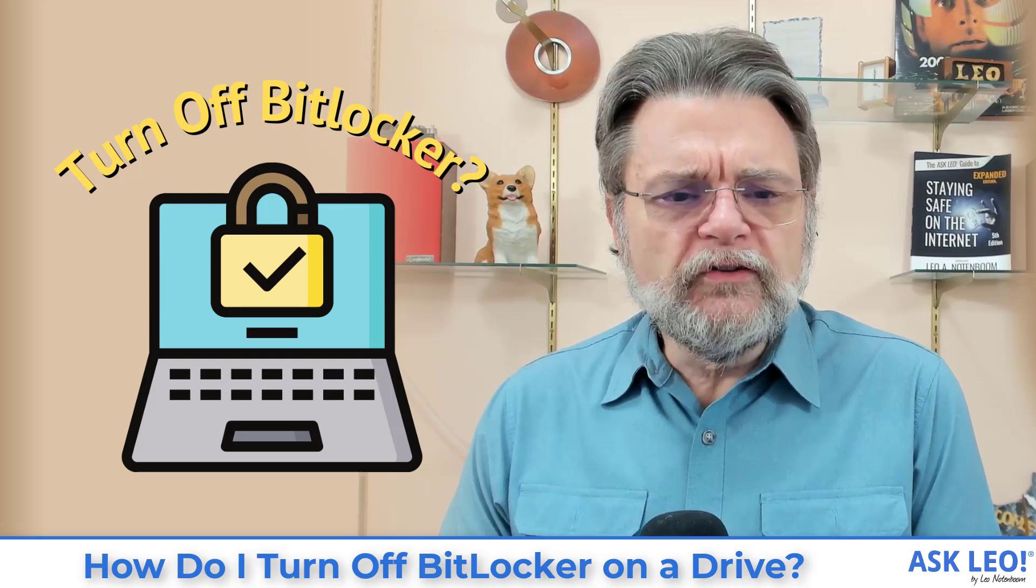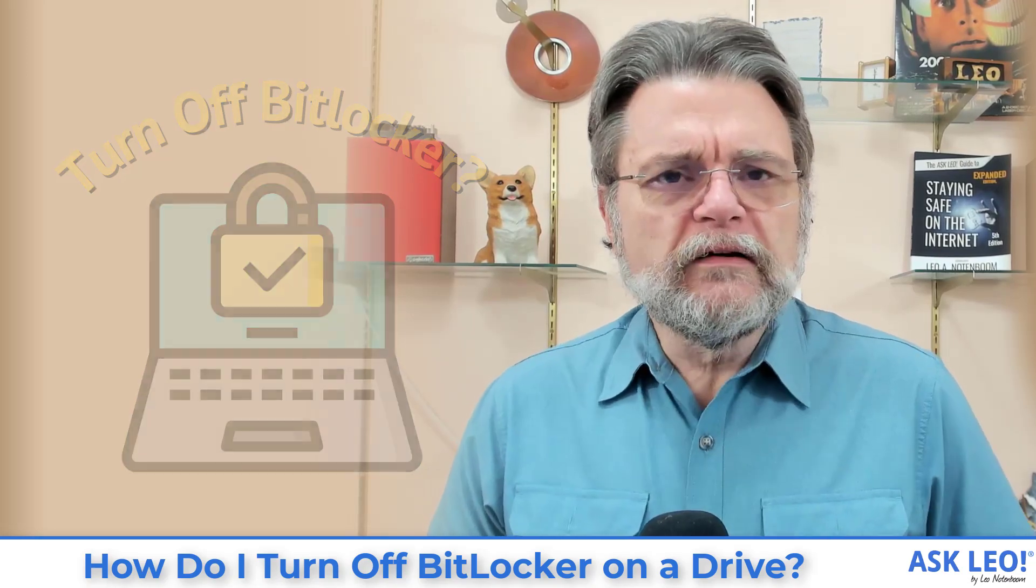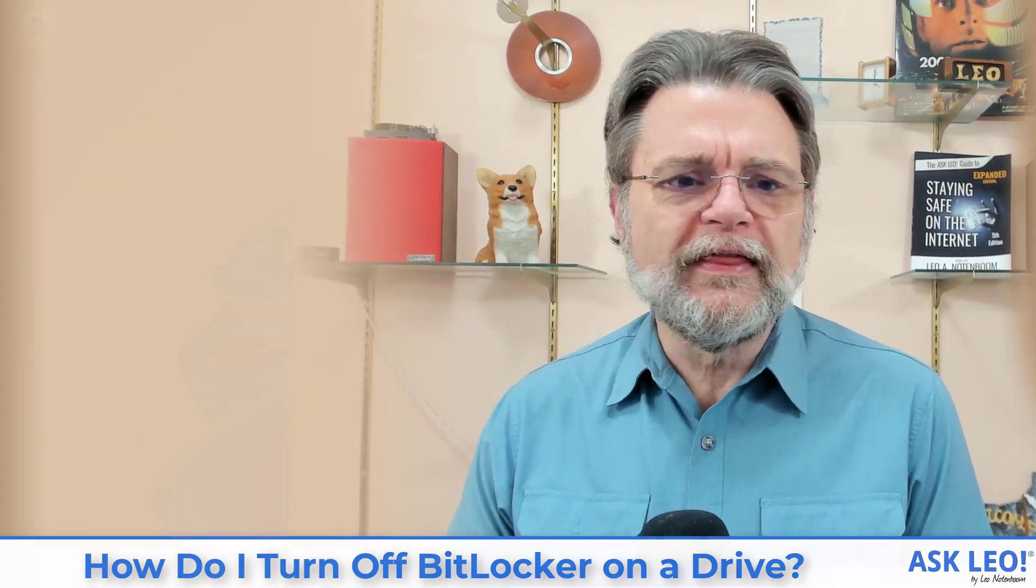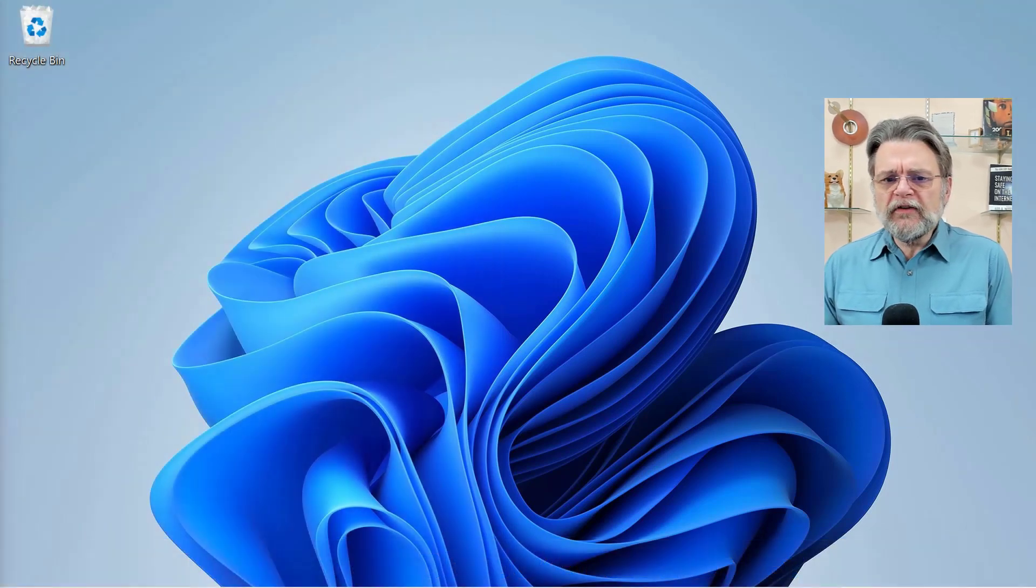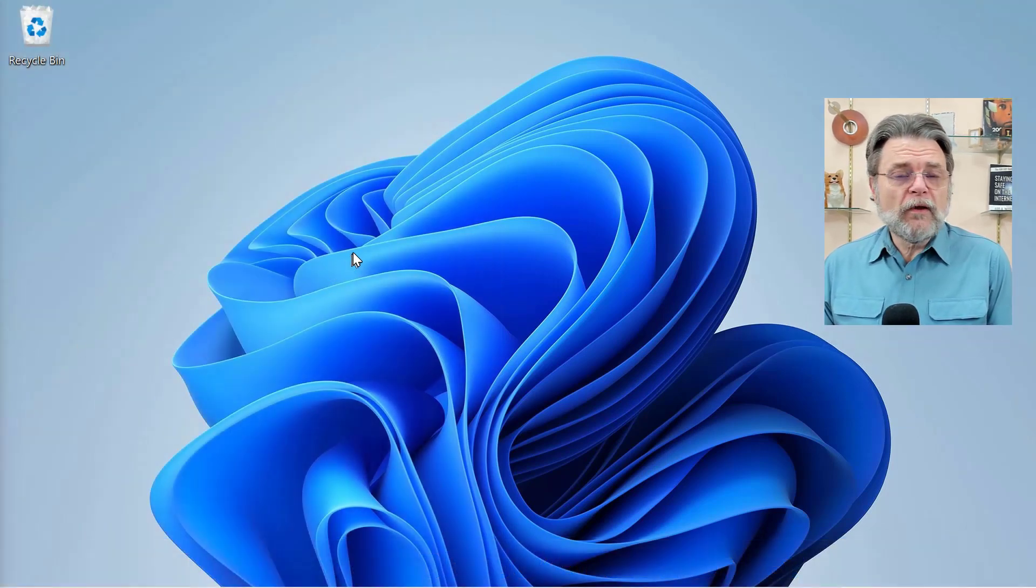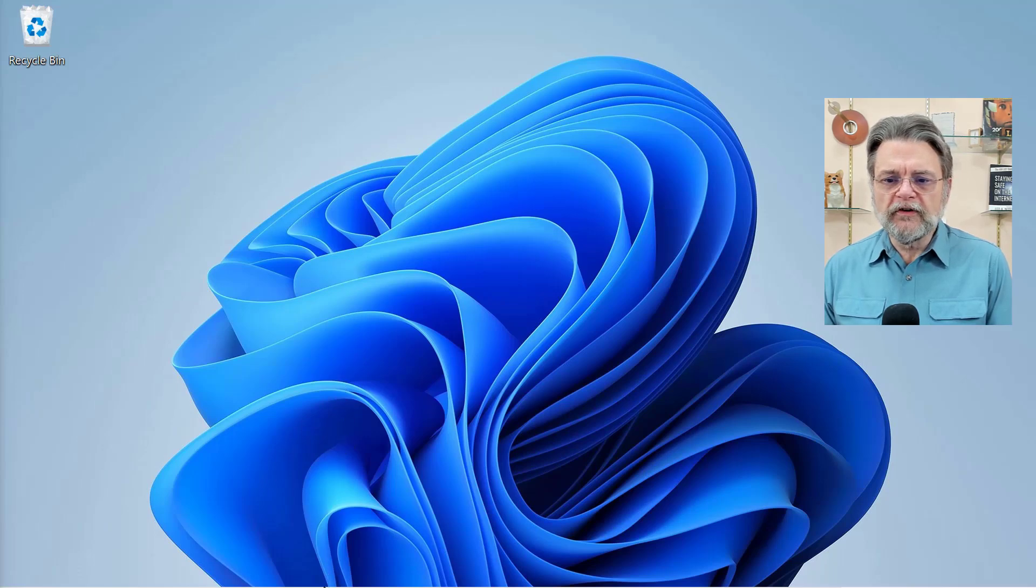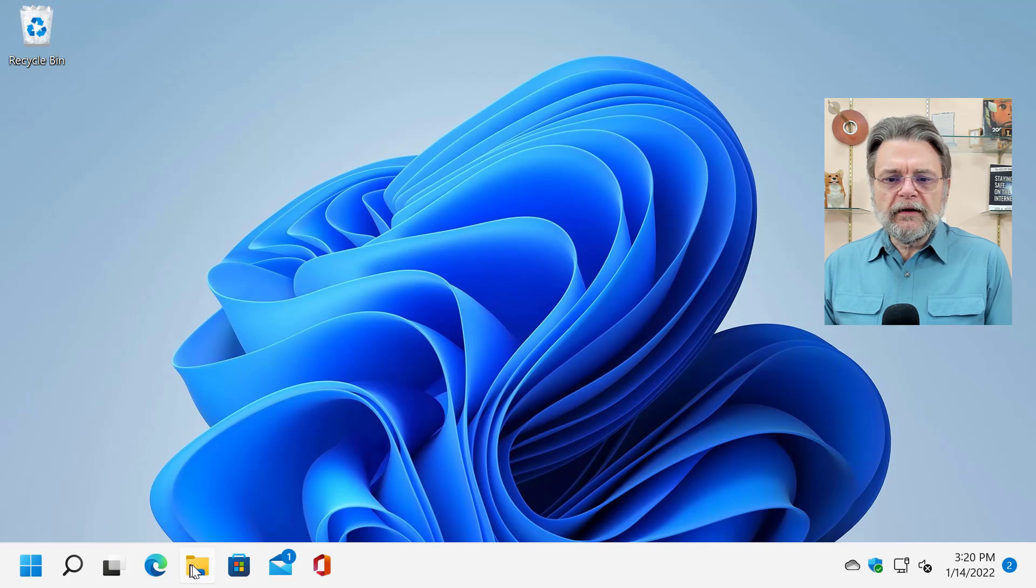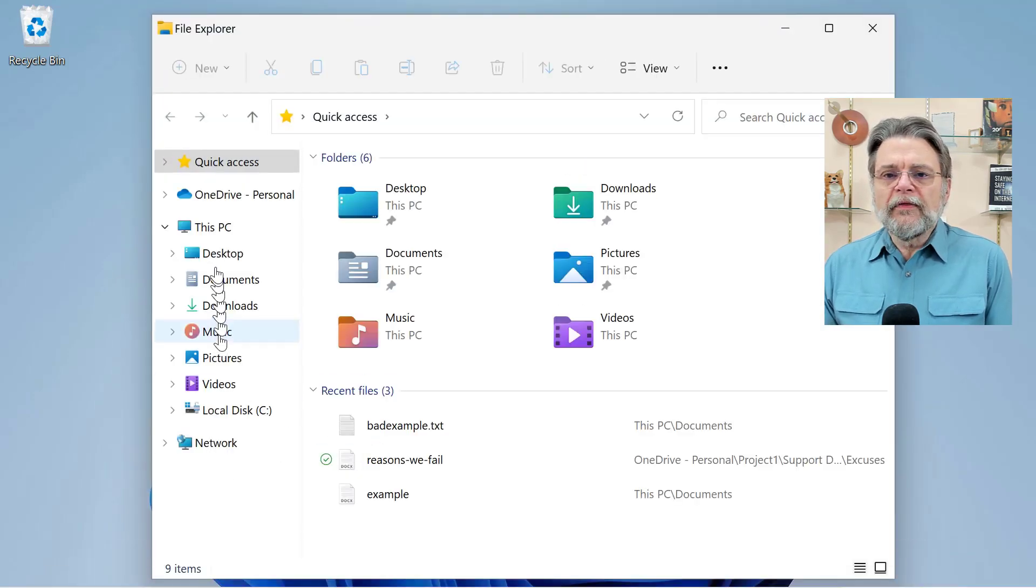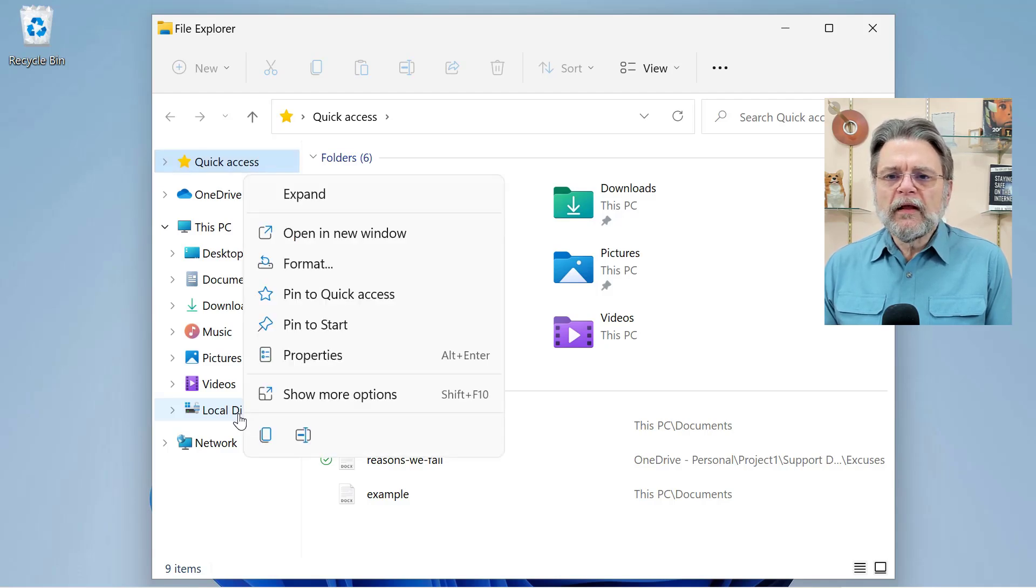I want to get right into turning it off so that we can discuss a couple of the situations that this is coming up. This is Windows 11. Windows 10 has a similar placement of the feature. I'm basically hitting Windows File Explorer and then looking at local disk C and right-clicking on it.